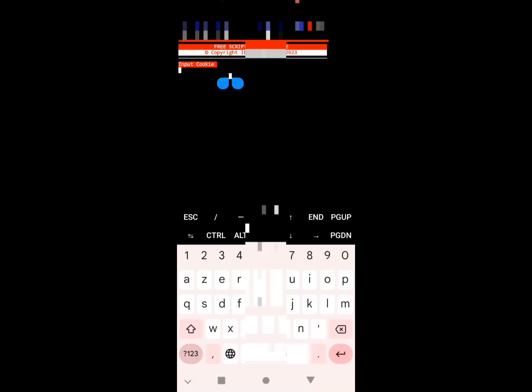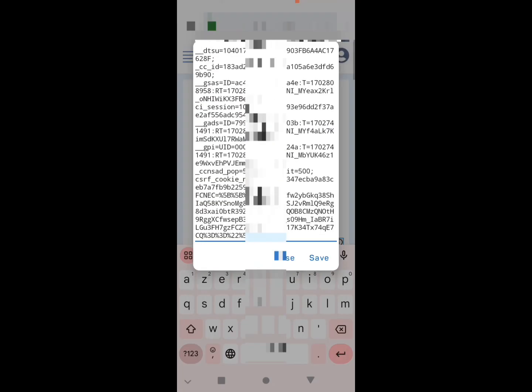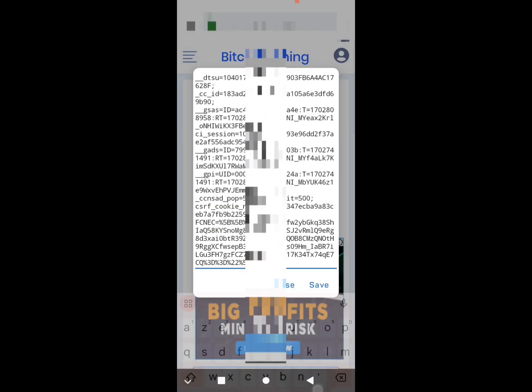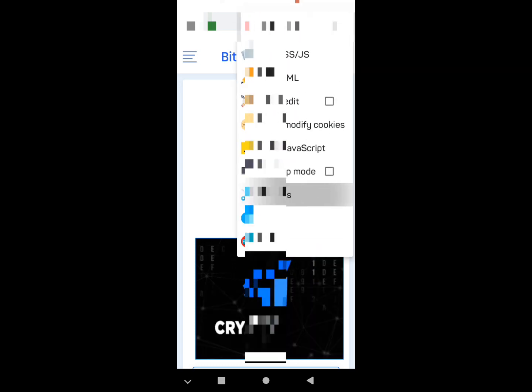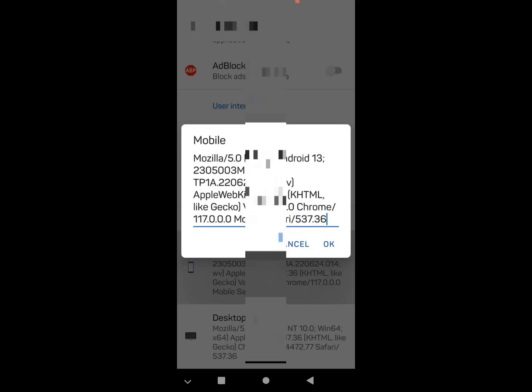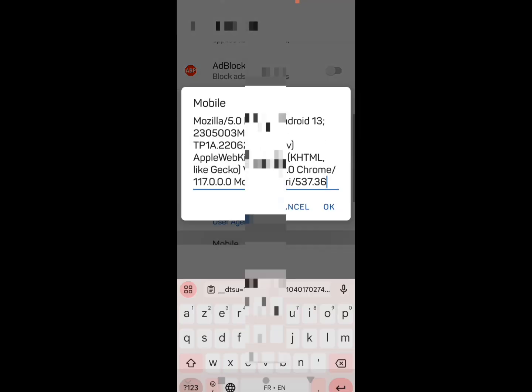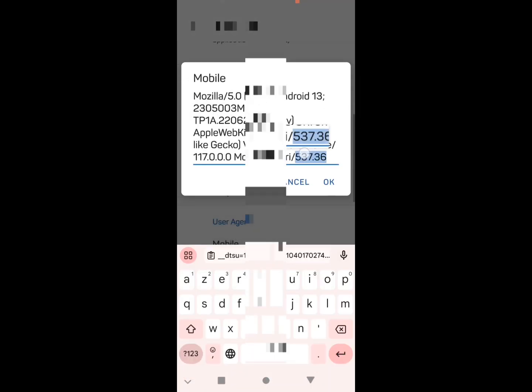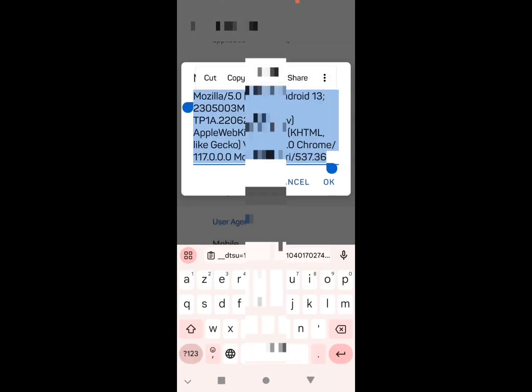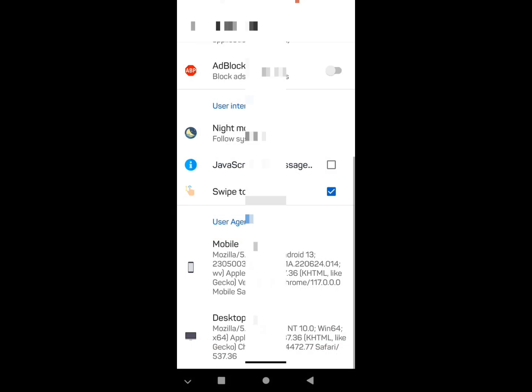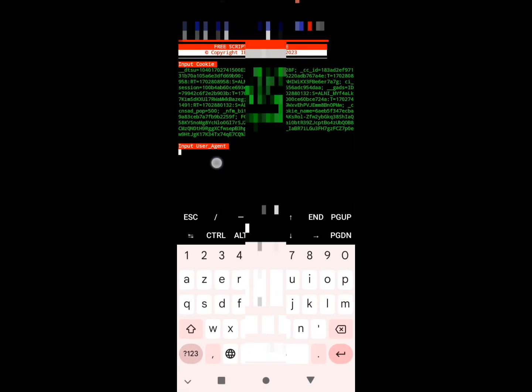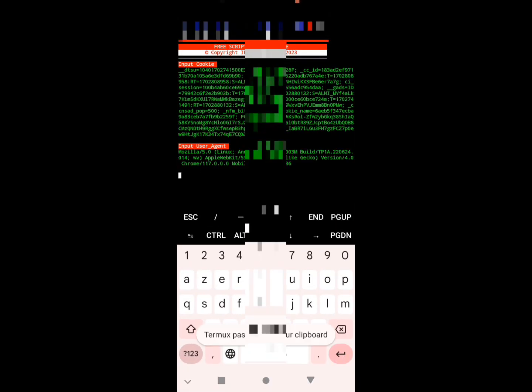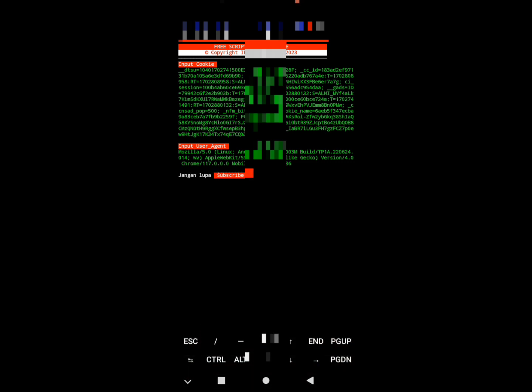We put our cookies here. Now we return, we close this one. We click here, we go to settings, we select mobile. We return to our user agent, we put our user agent. Now the script is starting, it's very simple.